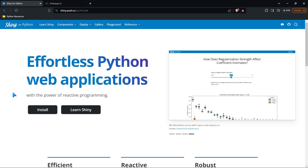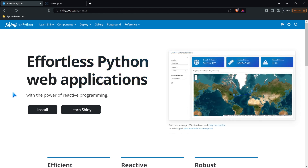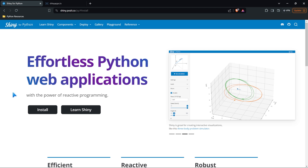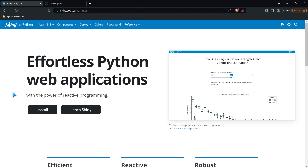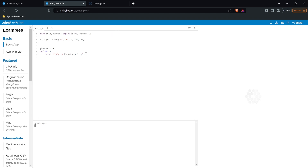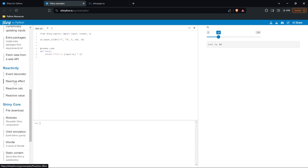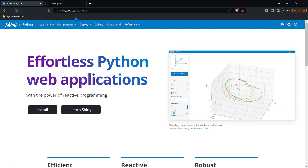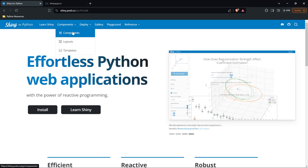Before we jump into installing and creating our environment and launching our very first Shiny app, I just want to start off by looking at the Shiny website. There's so much here. This is a fantastic place to learn as well as get a lot of ideas for creating your dashboards. Posit, who creates all of this, is just amazing with their websites. They have a whole suite of different things you can do, as well as a playground where you can test all these different Shiny things, like reactive calculations.